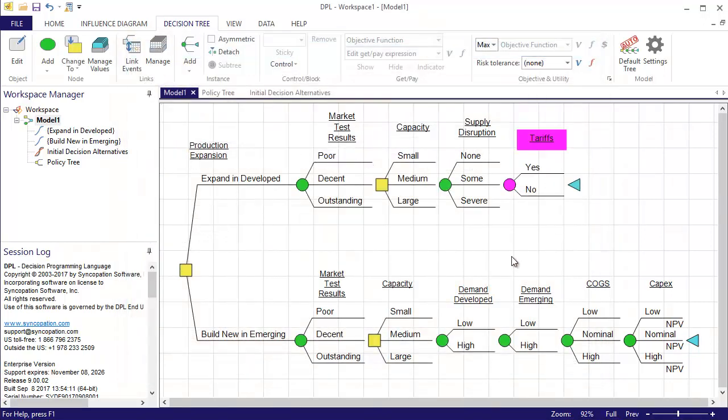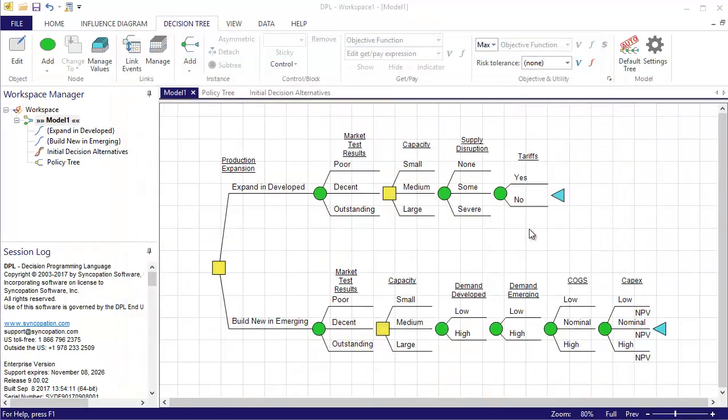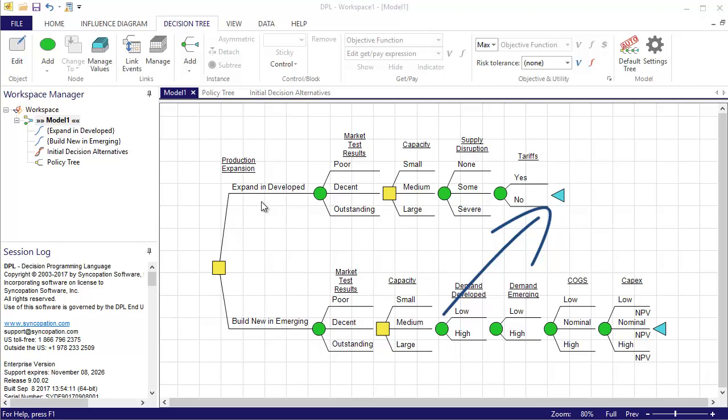I need to add the rest of the events, starting with Demand Develop to the Expand and Develop alternative. There's a quick and concise way to do this in DPL, by performing a subtree. To do so, I'll select the Demand Develop node and the Tariffs levied endpoint at the same time using Ctrl-click.